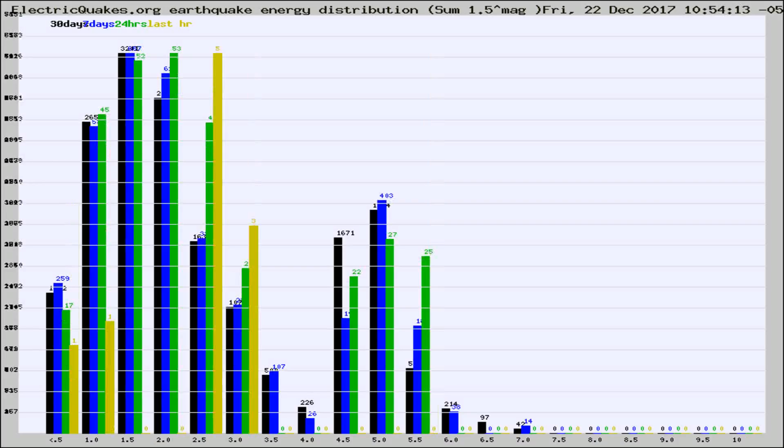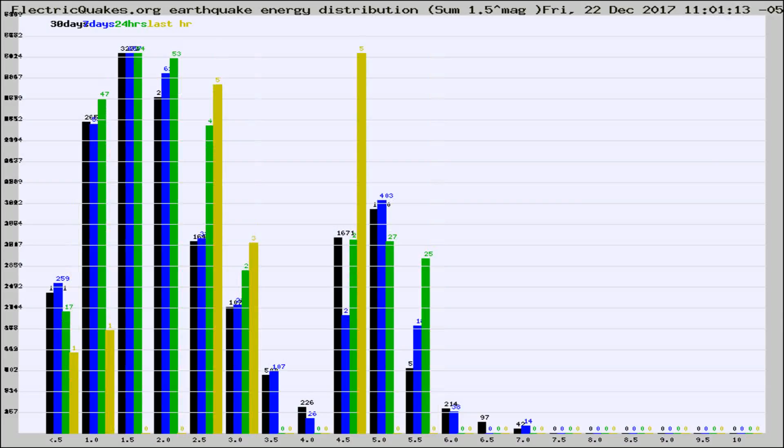Different colored columns are for 30 days, 7 days, 24 hours, and the last hour.